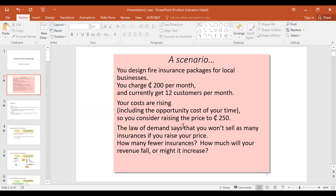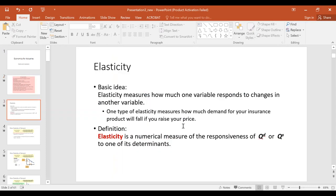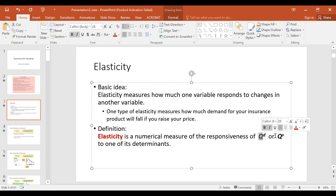Elasticity measures the extent to which quantity demanded responds to changes in price. More broadly, elasticity is a numerical measure of the responsiveness of quantity demanded or quantity supplied to one of its determinants.